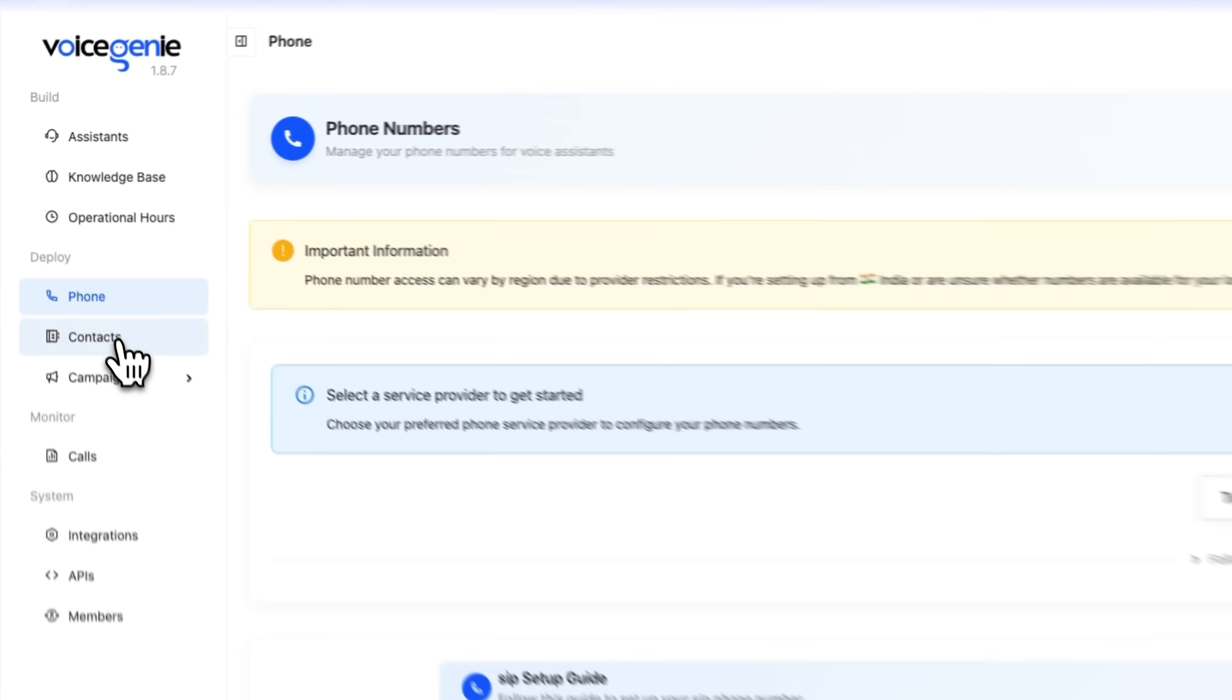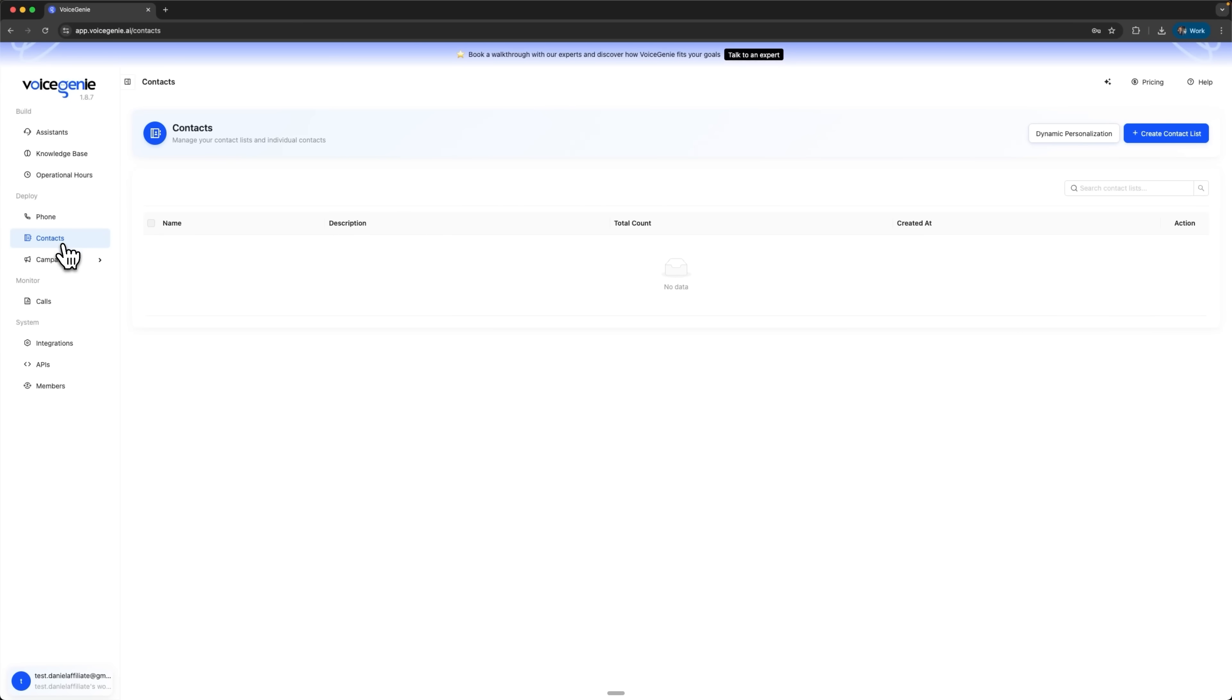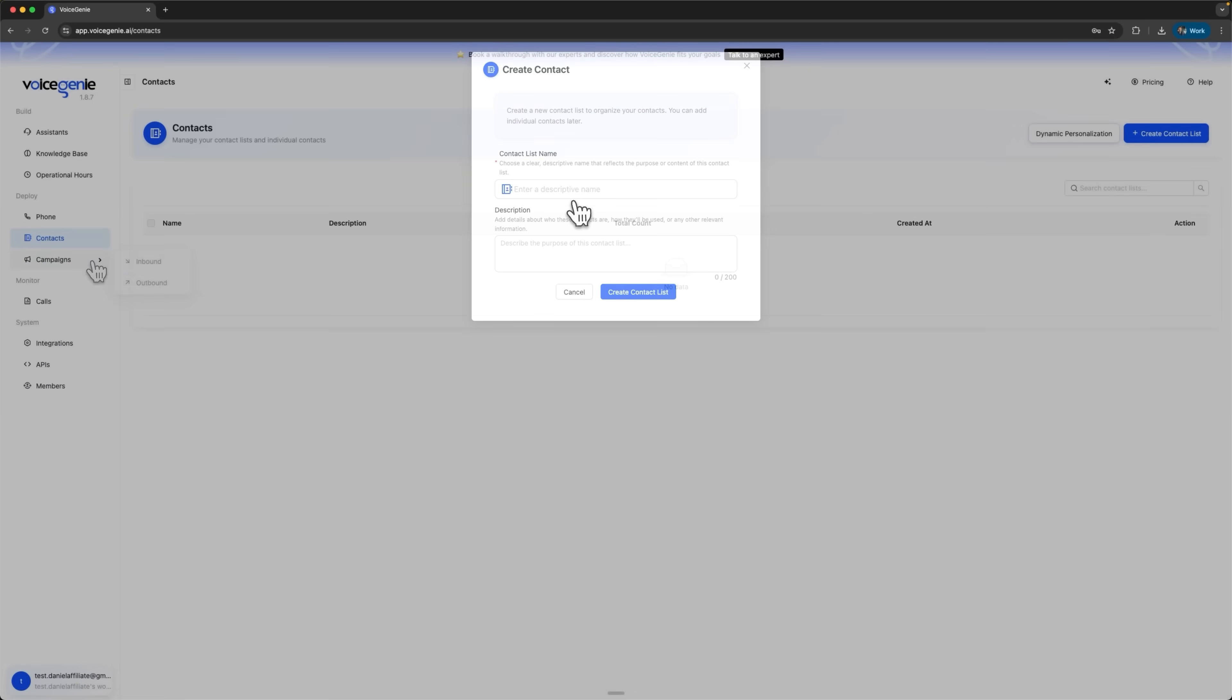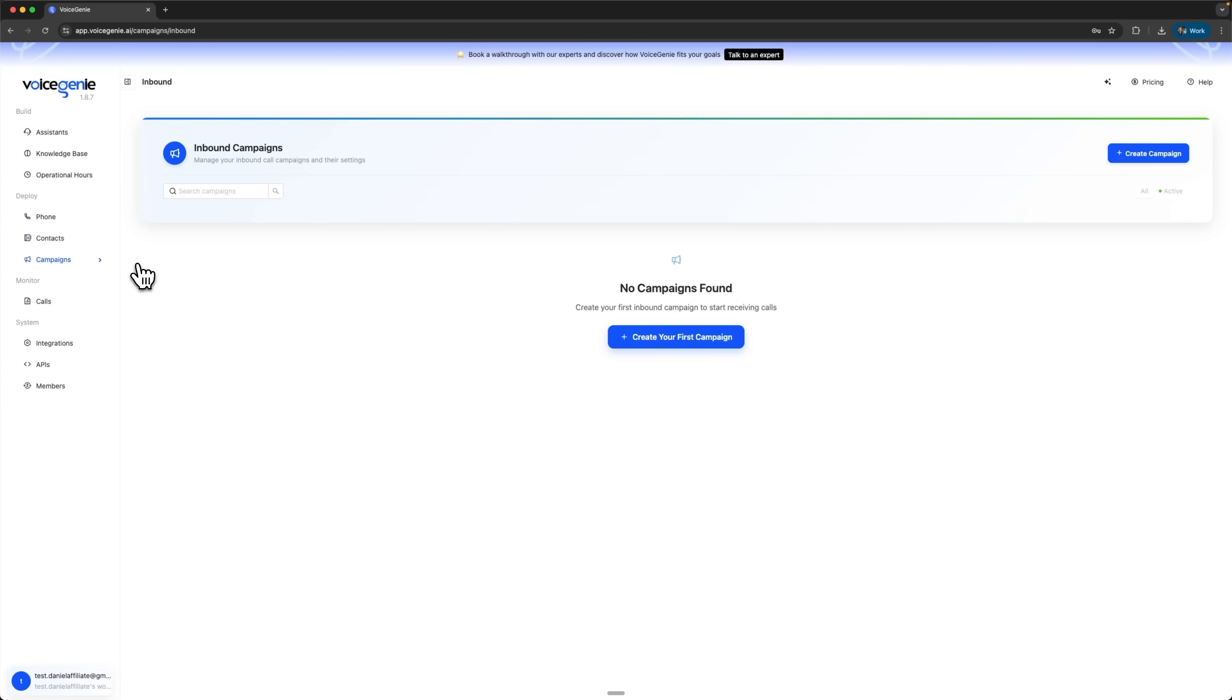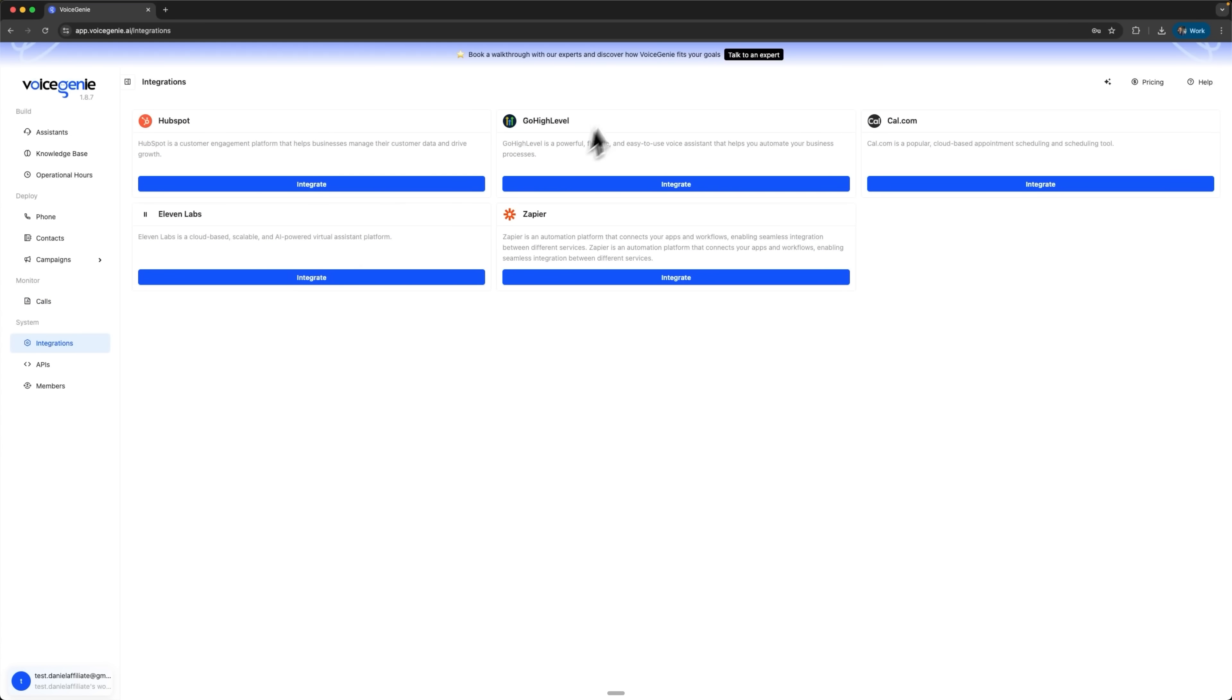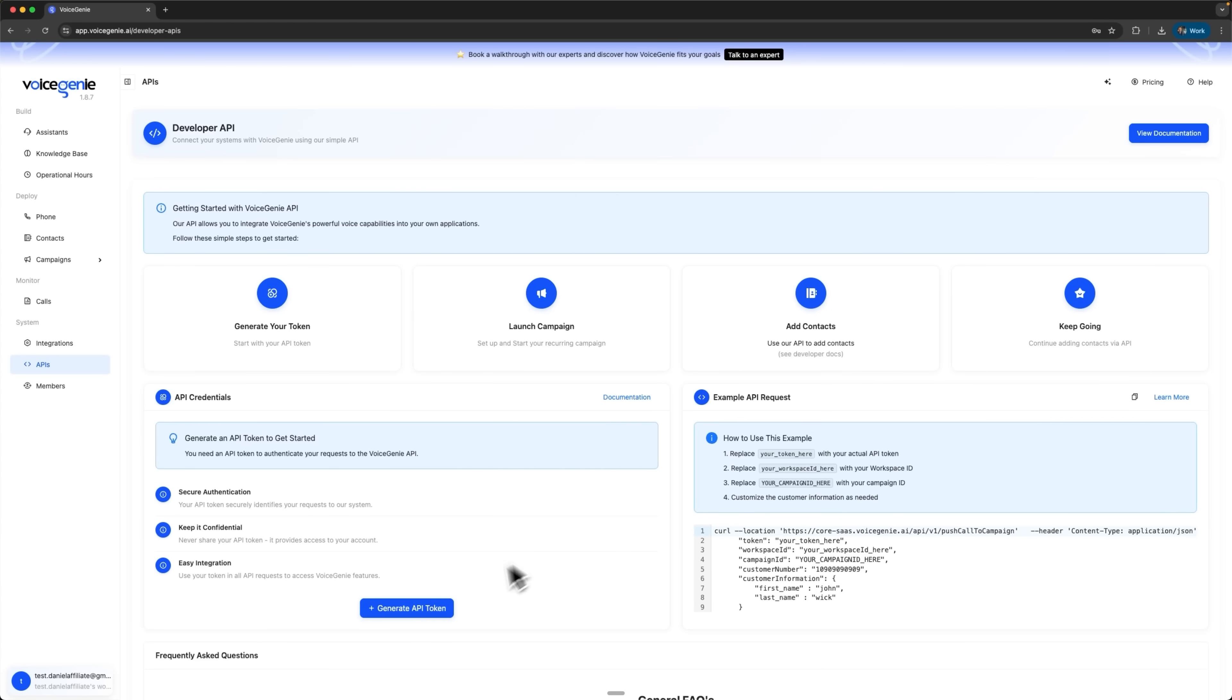There is also a contact section, where you can create and upload contact lists into the system. You can set up both inbound and outbound campaigns, track all past calls, and integrate with a wide range of services such as HubSpot, 11labs, and Zapier. Finally, you can also work with VoiceGenies through API. Detailed settings are available, and you can generate tokens to configure telephony directly with VoiceGenie.